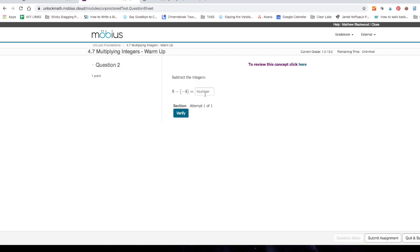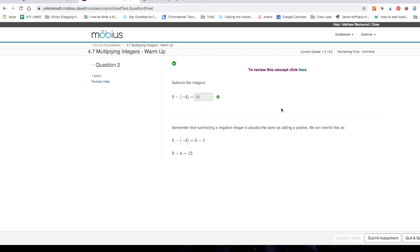8 minus negative 4. Well, that's going to be 12. And again, I get the green check mark.